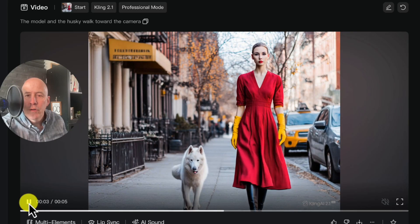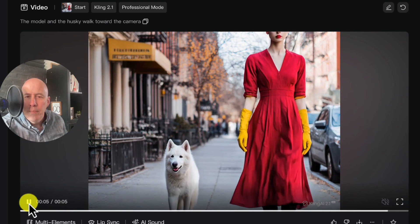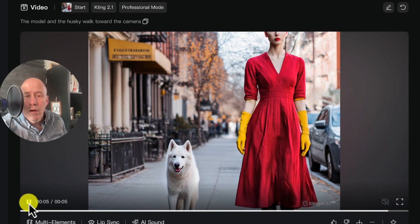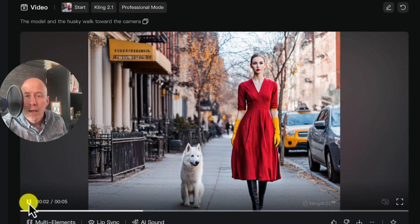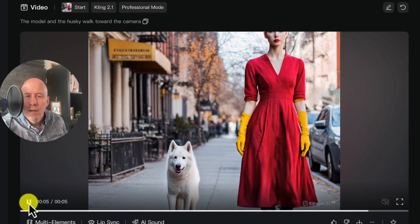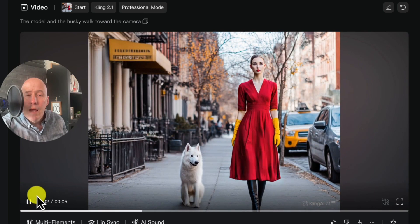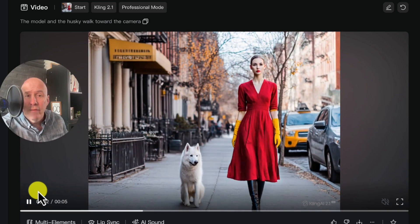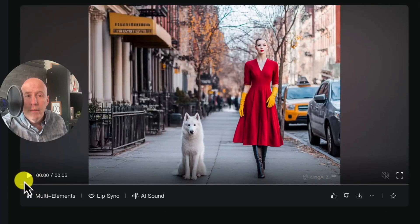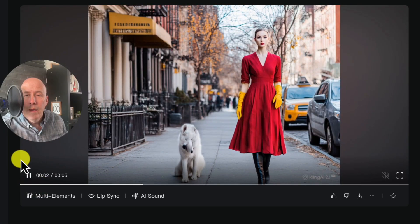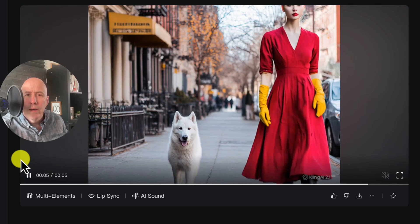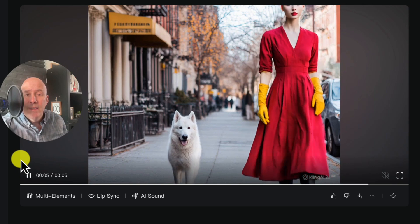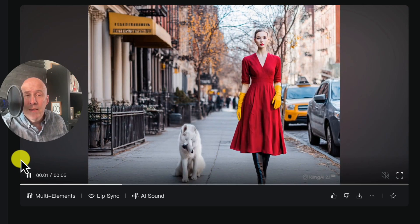The model starts first and then the dog — oh, there's bad morphing with the dog. That wasn't good at all, 2.1. The model's fine, but I'm not sure. I did create a second one by accident, so let's just take a look at the second version. More morphing with the dog — interesting. This means we need to check out 2.0 and see if it morphs with this image too.